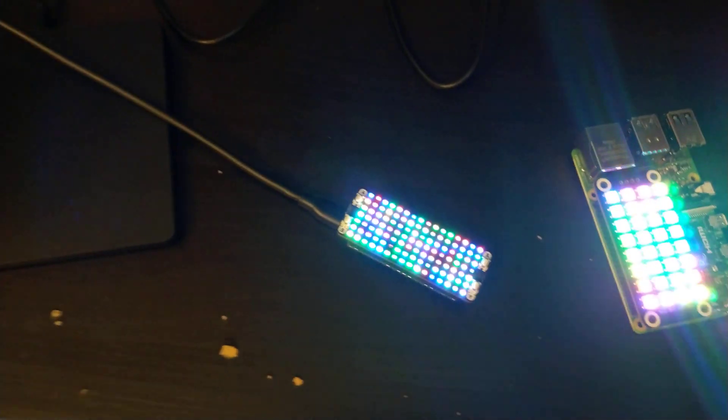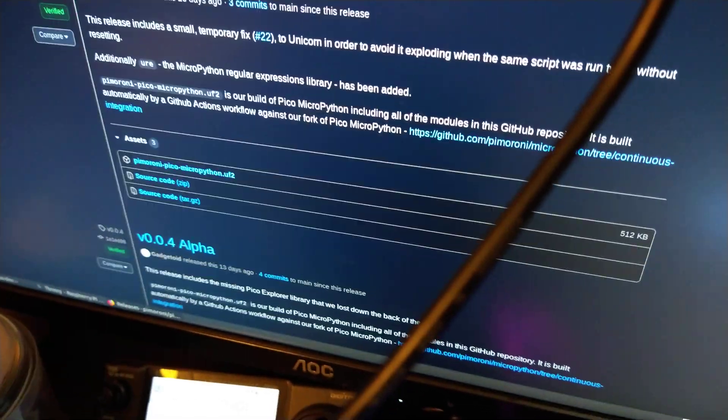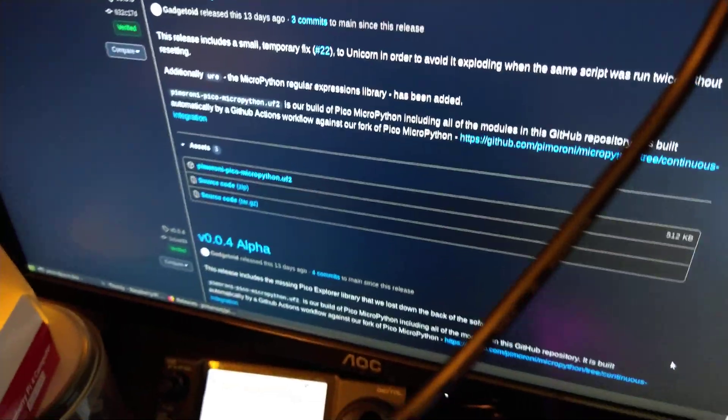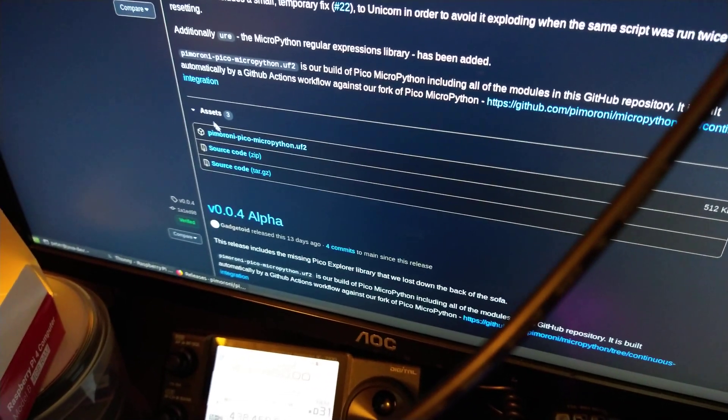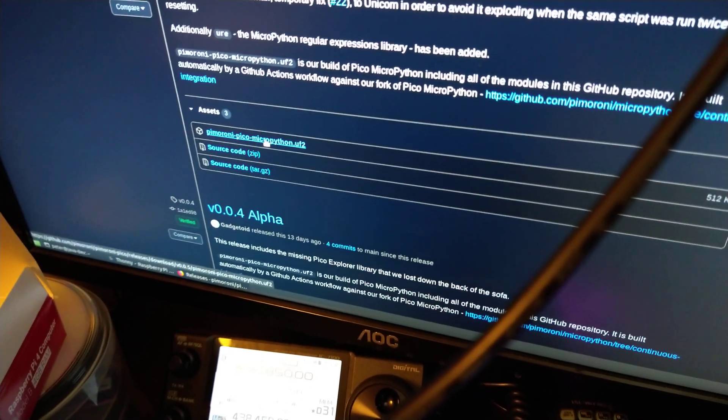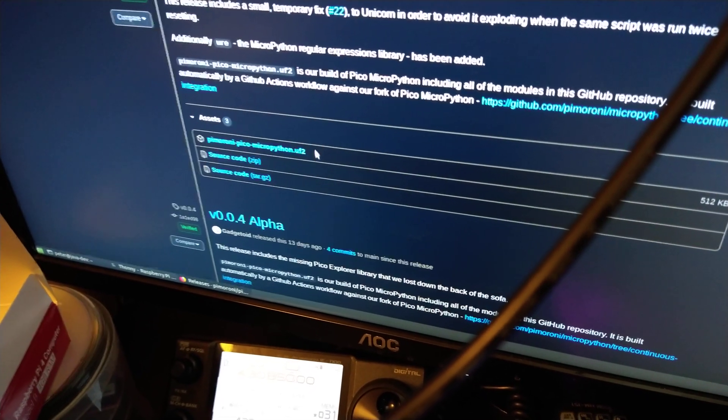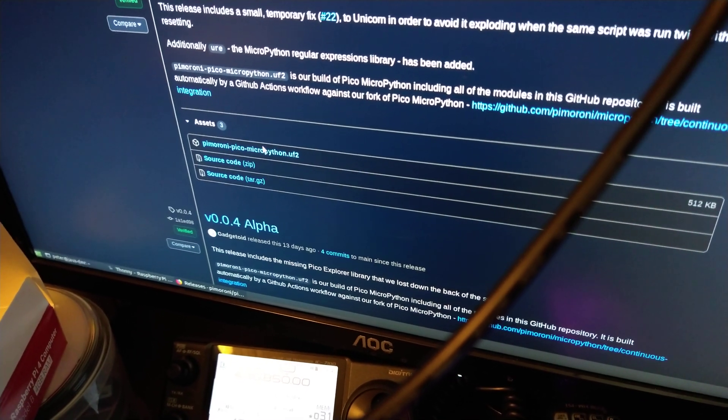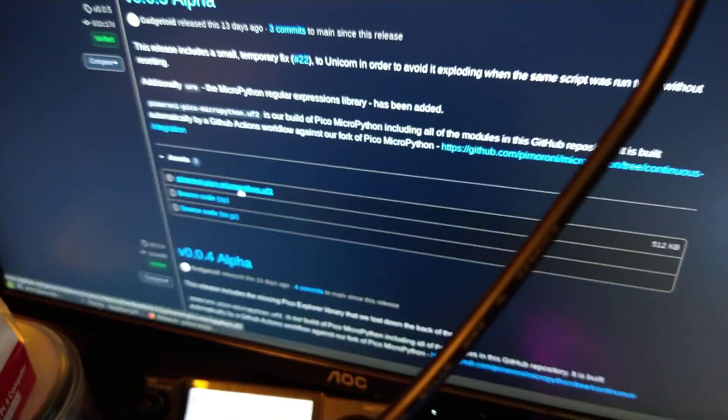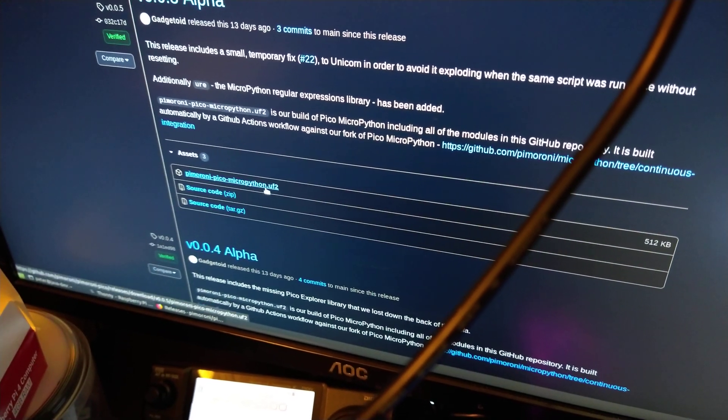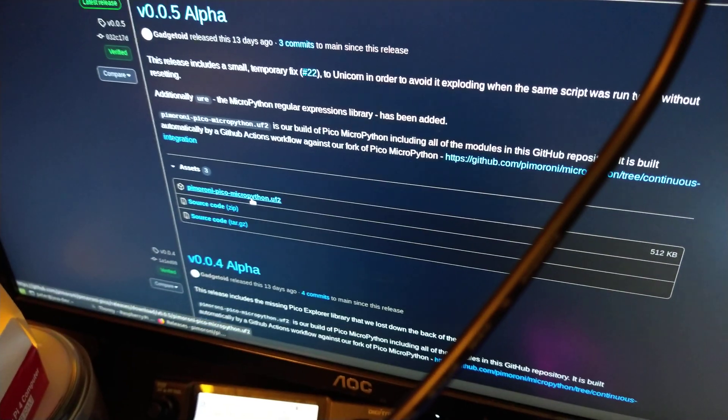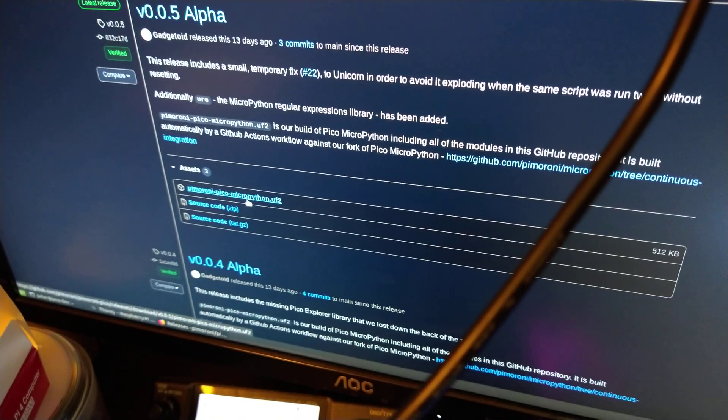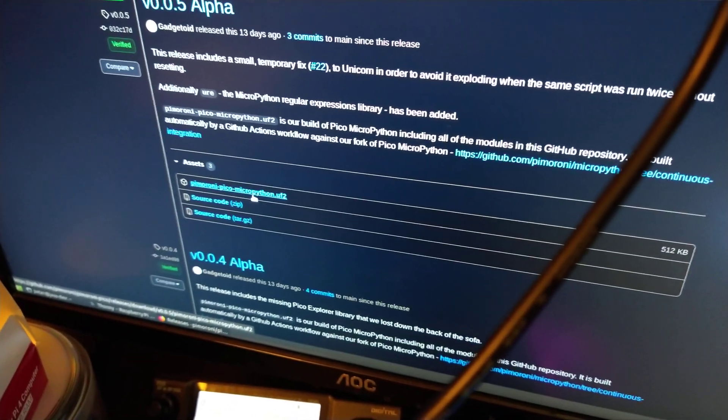Then you want to download this Pimoroni Pico UF2 file and drop that on there. It appears like a memory stick, so you just drag and drop it to the folder that comes up when the Pi is mounted.